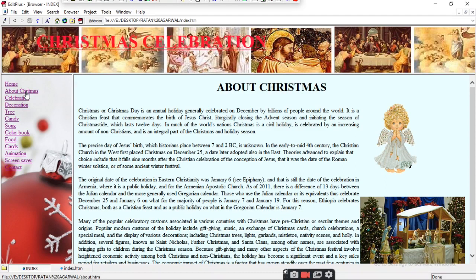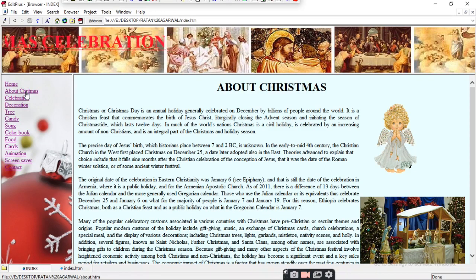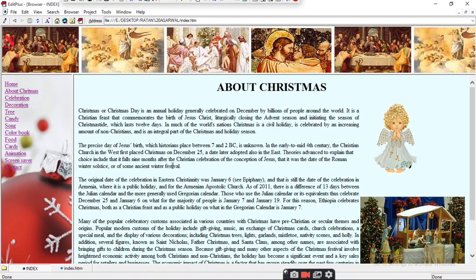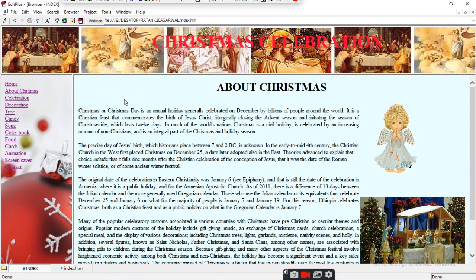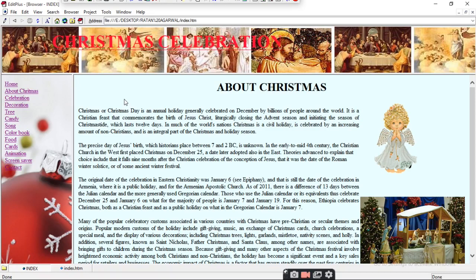We generally celebrate Christmas on 25th December — it is the eve of Jesus's birth. I have made a small website in HTML and CSS to show you ideas for Christmas celebration. If you like it, please contact me and I will teach you how to make this small website.